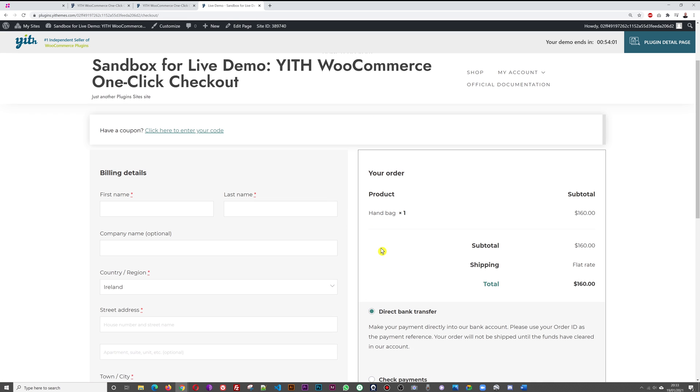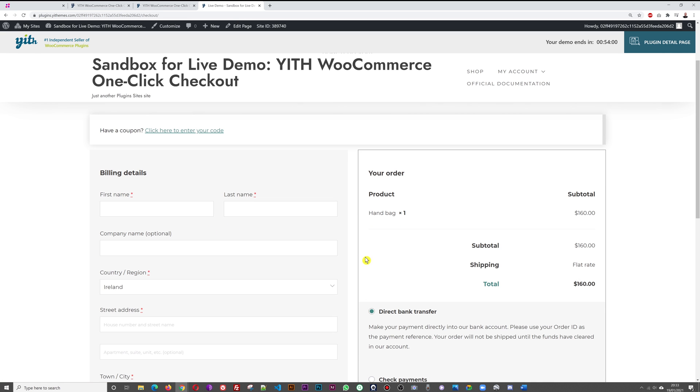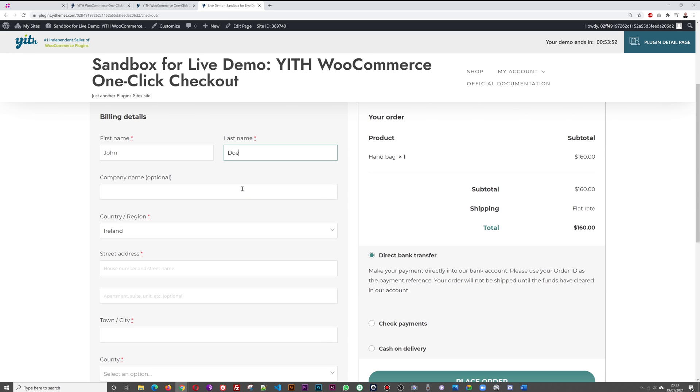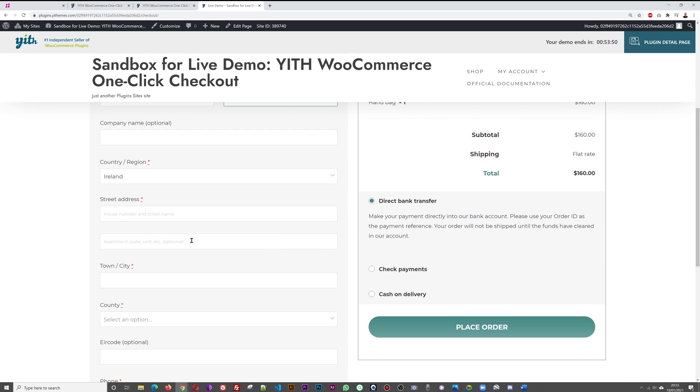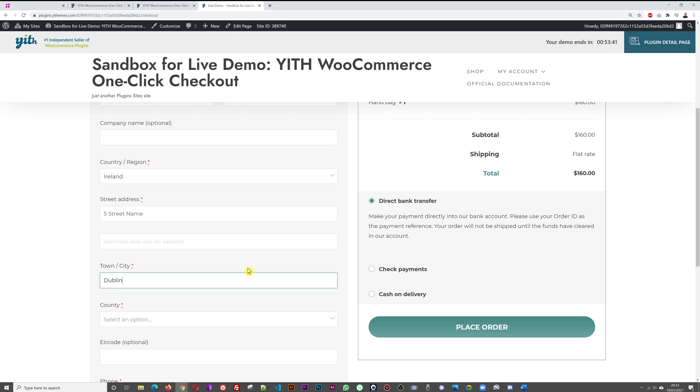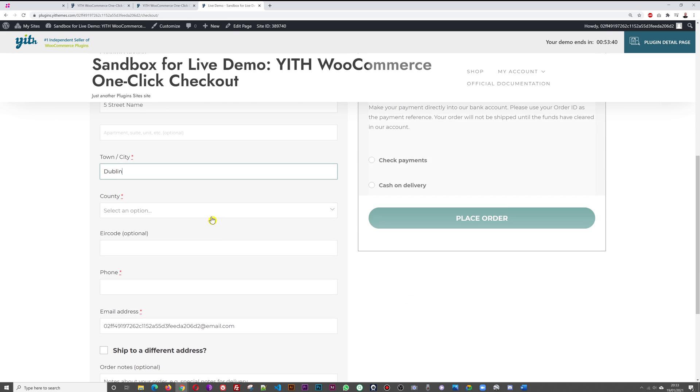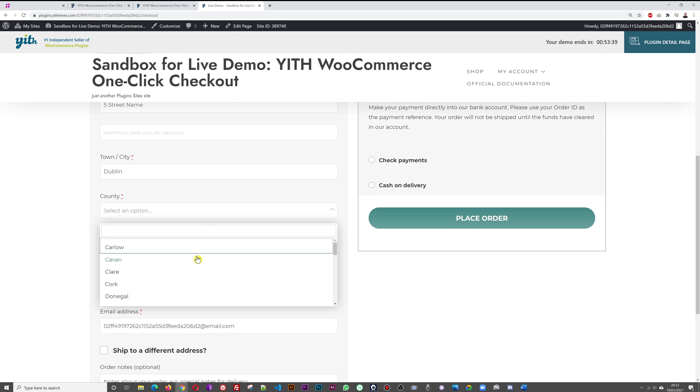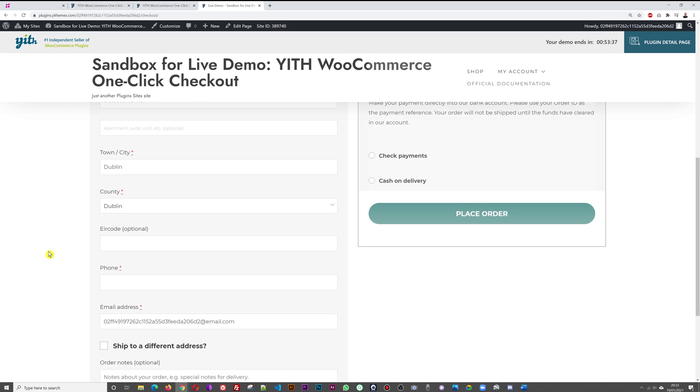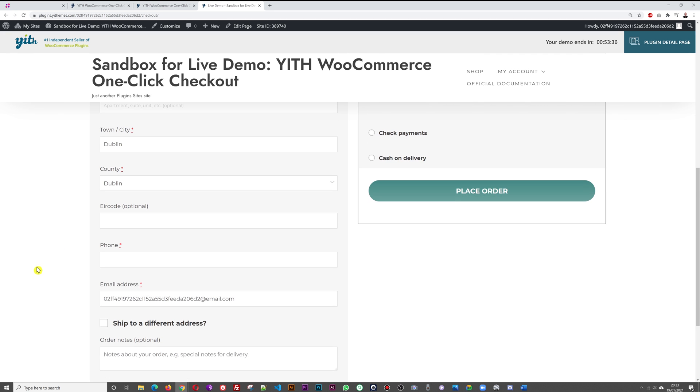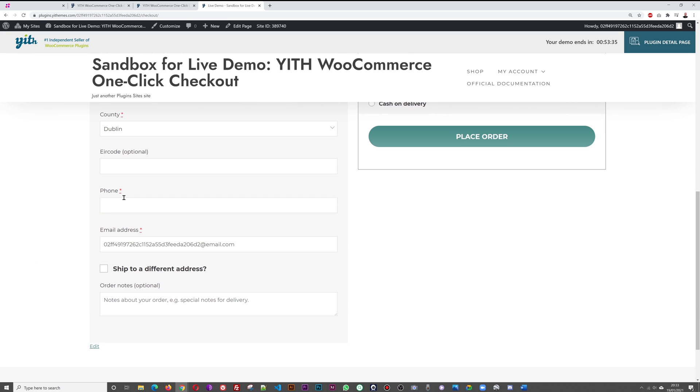Then I go through the whole checkout process as normal. I'm just going to put my name here, John Doe, then Ireland, I'm going to put my street name, and then town and city, I'll put Dublin, and then county, I'm going to select Dublin here.